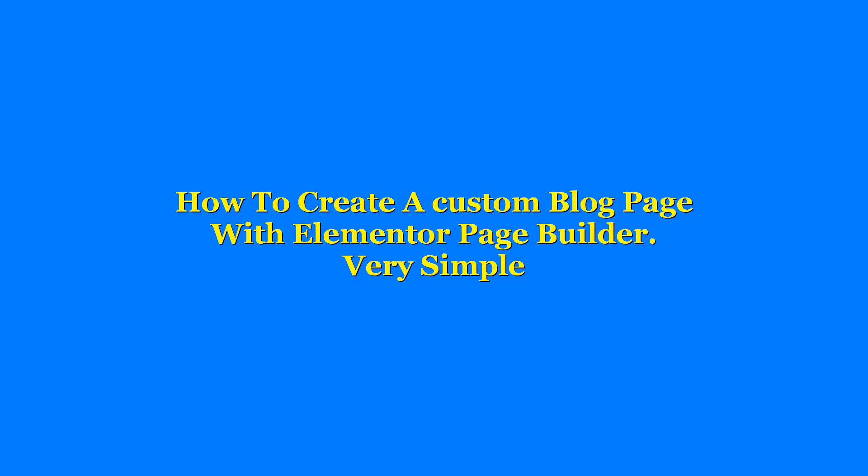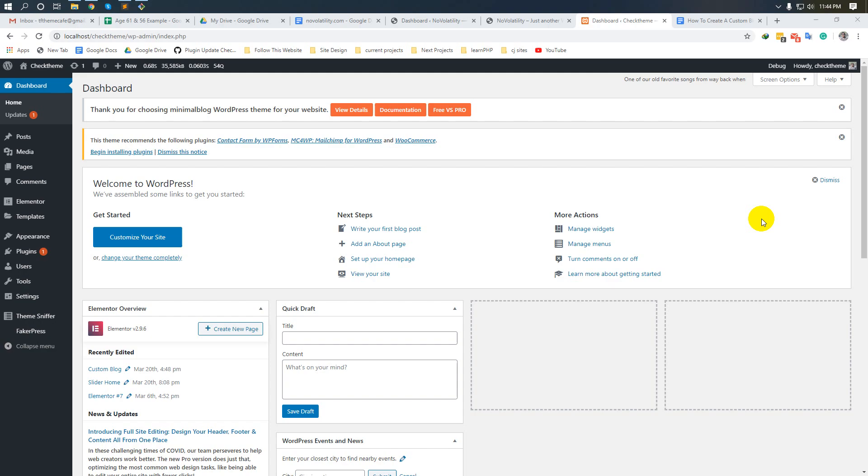Assalamualaikum. In this video, I will show you how to create a custom blog page with Elementor page builder. This is a very simple method that will take only five minutes. Let's begin. Login to your WordPress dashboard and go to plugins, add new.